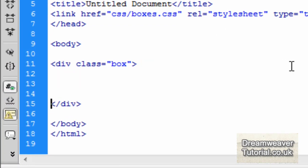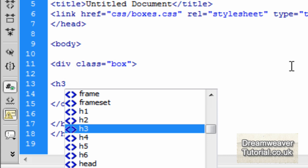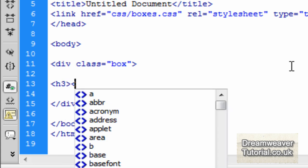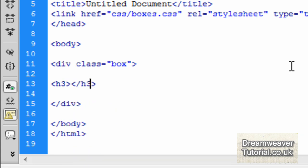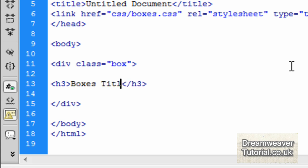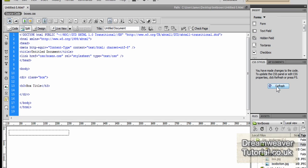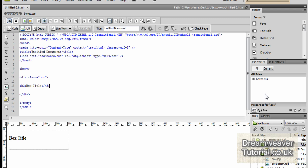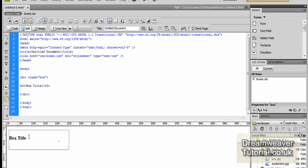Every time you go into the source code and type div class box, that background image is going to appear at the bottom. Now we're going to go inside the div class box and add an h3 title attribute, attaching another image to the h3 — the box top — which will join them together. I'll give it a title of 'box title' and close the h3 off, and you can see the text appears in Design View.